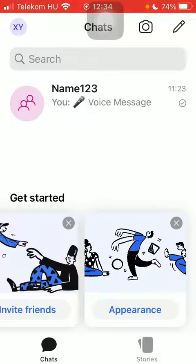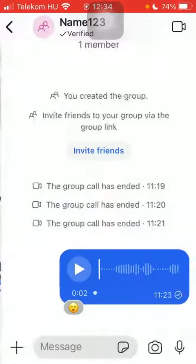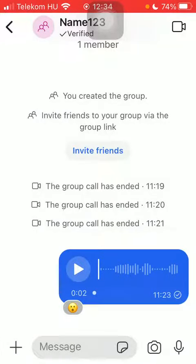Now let's jump into it. First of all, open the application on your phone. Click on the chats icon, then click on the chat group, and select the message you would like to get rid of.